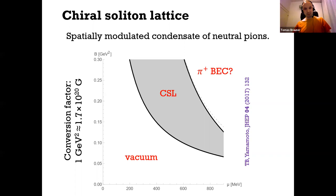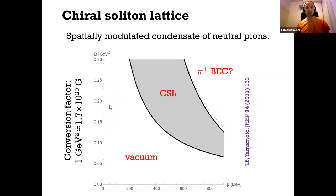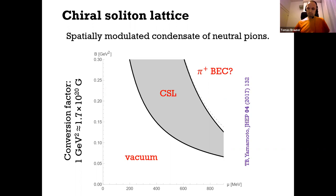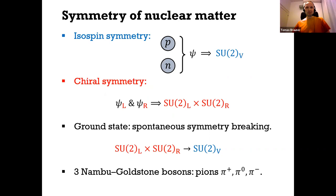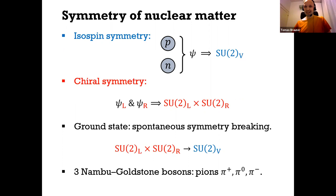So this is really matter in the sense that it carries baryon number, but it's not ordinary nuclear matter. Where does this come from? Everything I'll present is obtained in the low energy effective field theory of QCD — chiral perturbation theory — which means it's model independent. Even though the underlying dynamics is strongly coupled, the low energy dynamics is weakly coupled and can be described by an effective theory of pions. The basic ingredient we need is isospin symmetry in nuclear matter going back to Heisenberg.